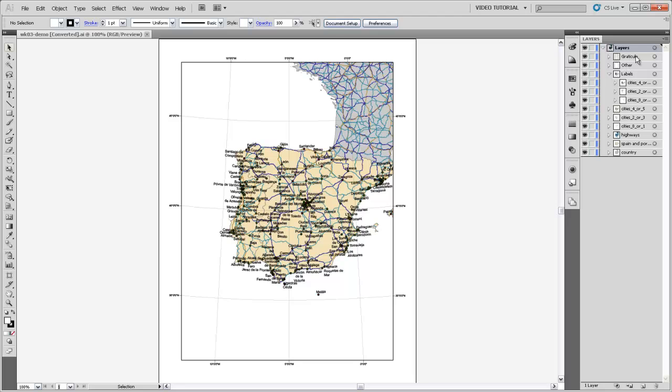And then it's also created all these sub-layers, and it really does a pretty good job of this. It's organized these sub-layers the same way that it organized the table of contents in ArcMap. And so we have a layer for the Graticule, which wasn't in our table of contents, but it's right up there at the top, because it's at the top of the visual hierarchy.